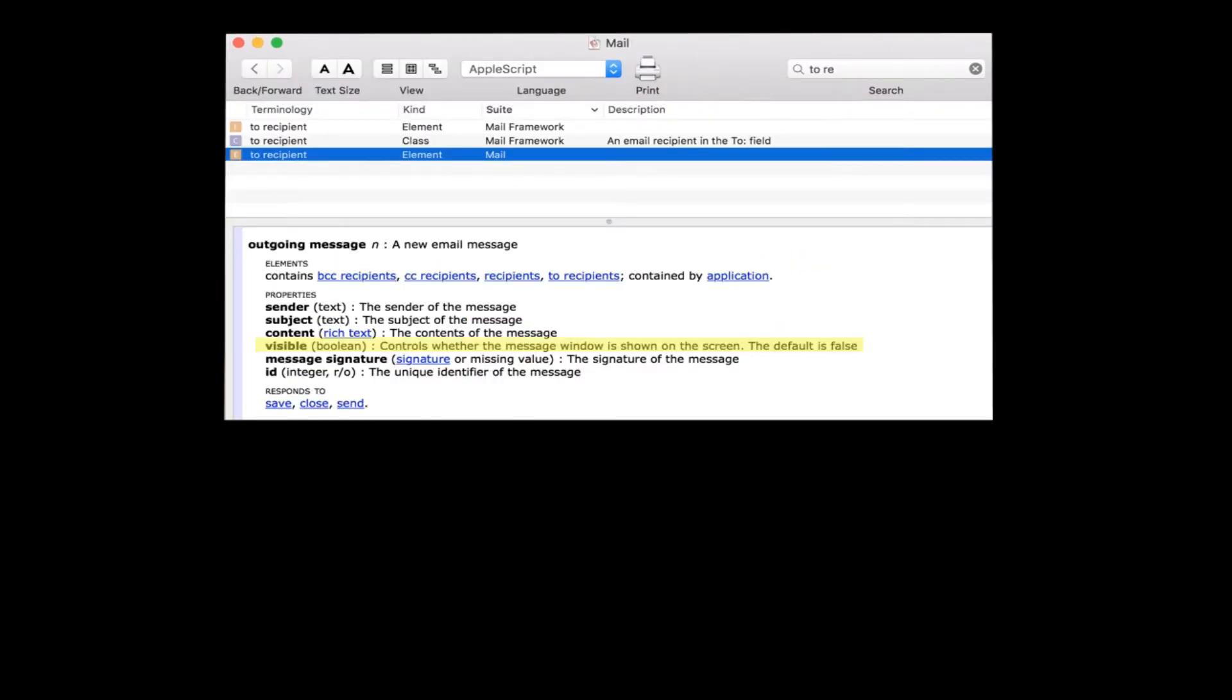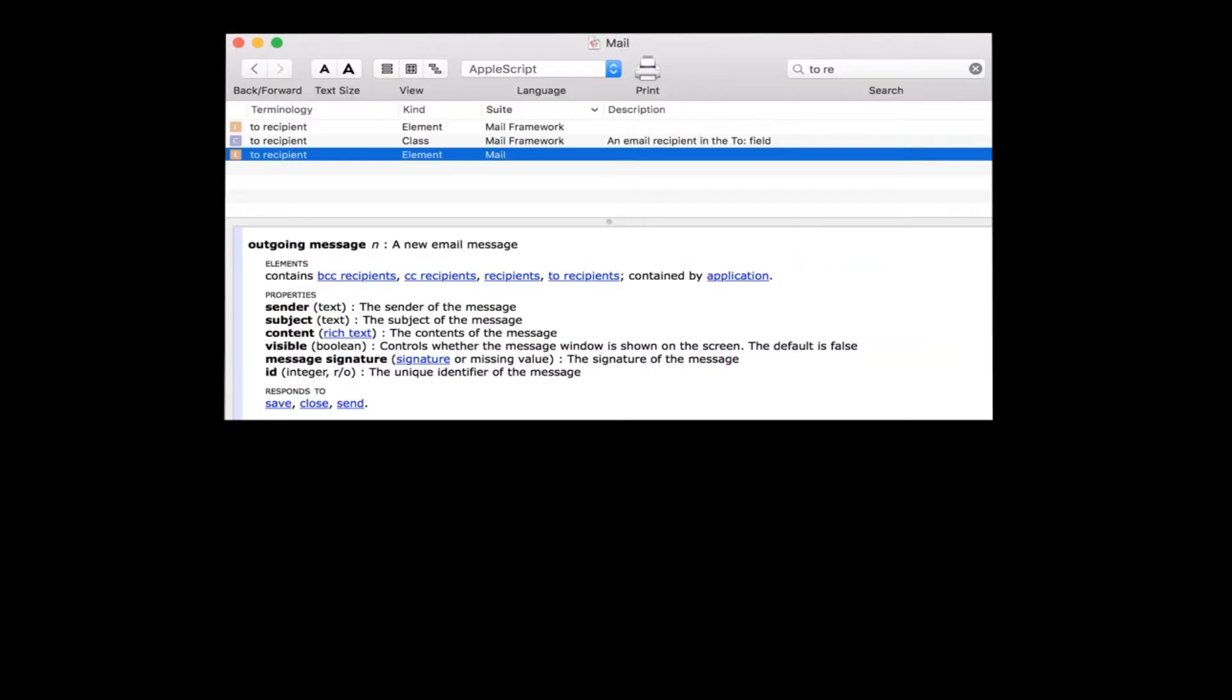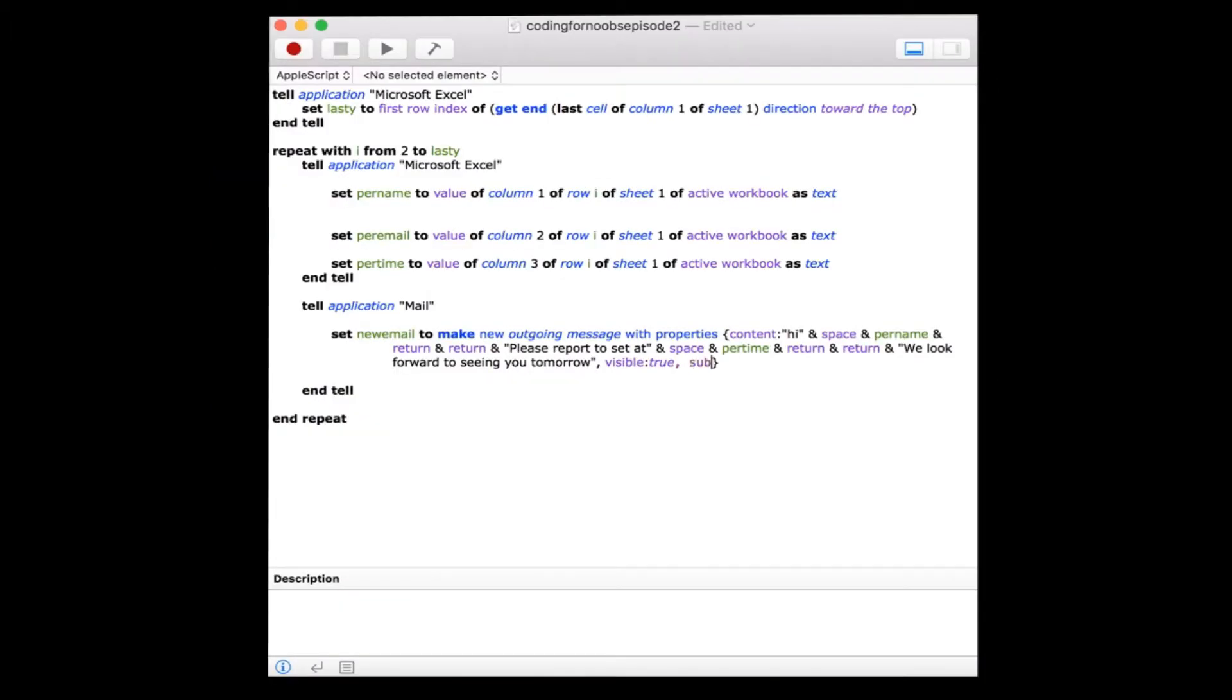The next property we'll look at is if we want the message pane to be visible or not. We'll put true for demonstration purposes. Then for our next property we'll define our subject. It's been specified in our dictionary as text. Call sheet melancholia.